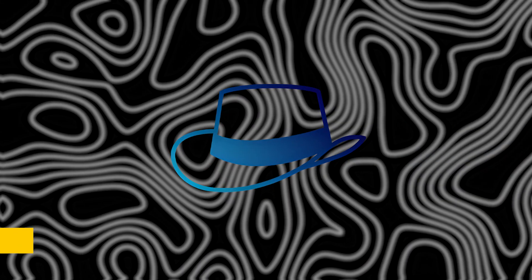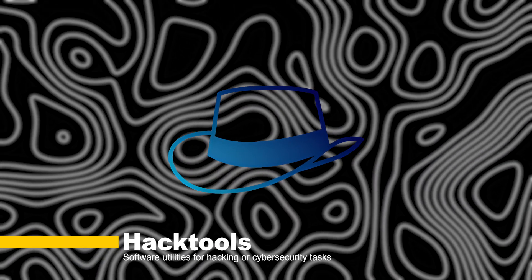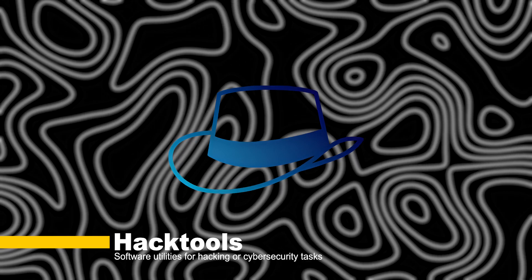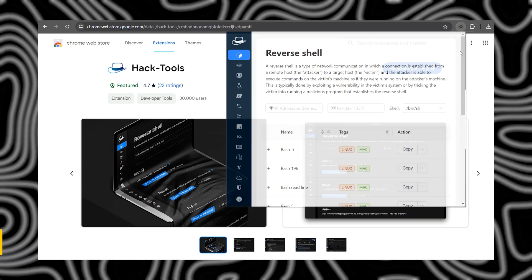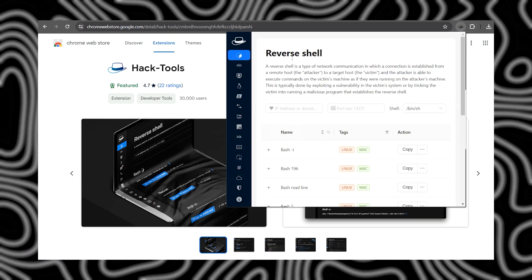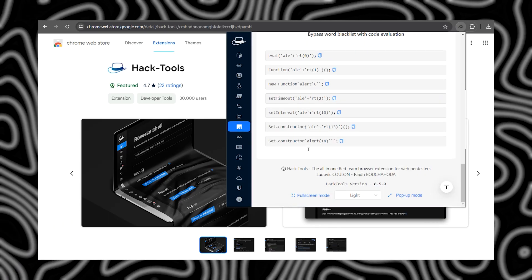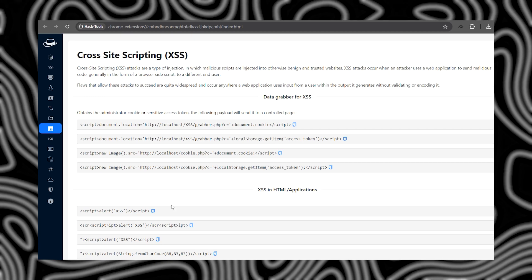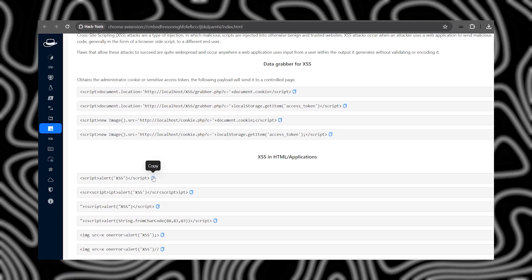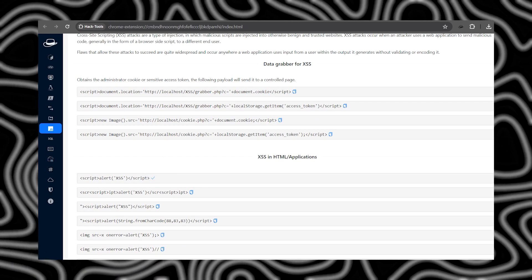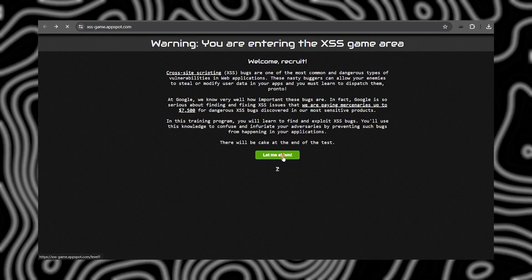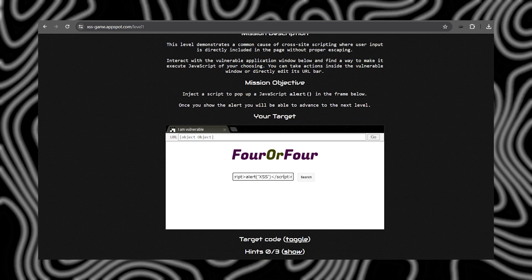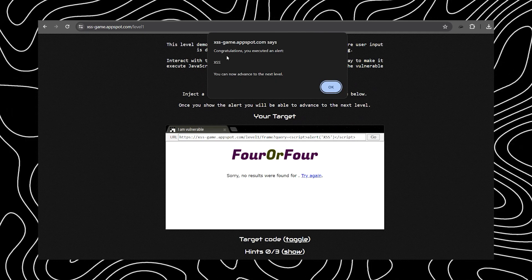Up next is HackTools. As the name suggests, this extension is a treasure trove of tools for penetration testing and security auditing. From reconnaissance to exploitation, HackTools equips you with everything you need to uncover vulnerabilities.